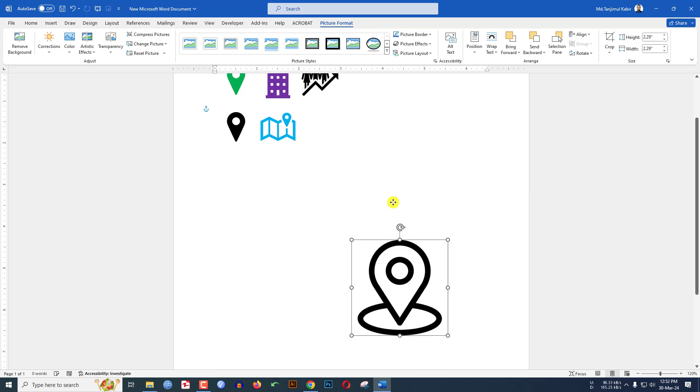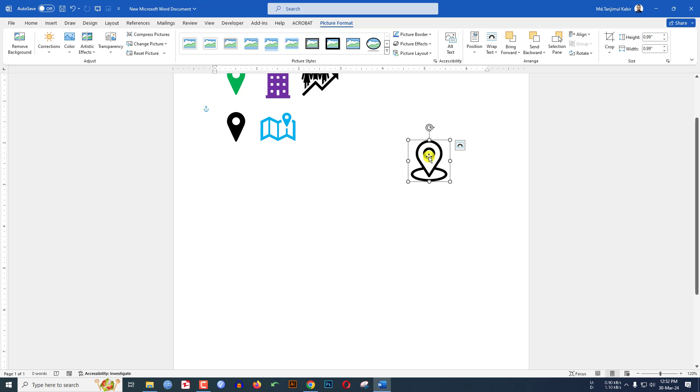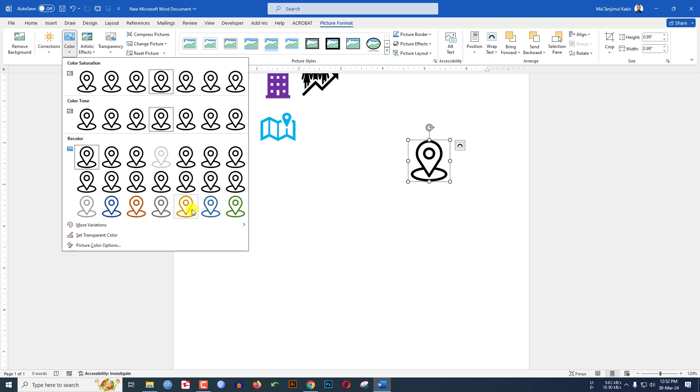If you want to change the color, go to here Color. You will find various colors very easily.